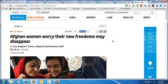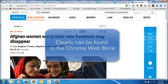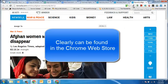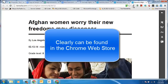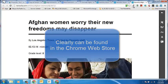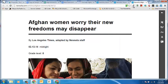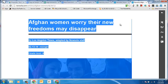One thing I also have is an extension called Clearly that when I click on it, it strips away all of the ads and side information from any kind of web article. That's really convenient if I want to copy this into a Google Doc and then do some annotation onto it.